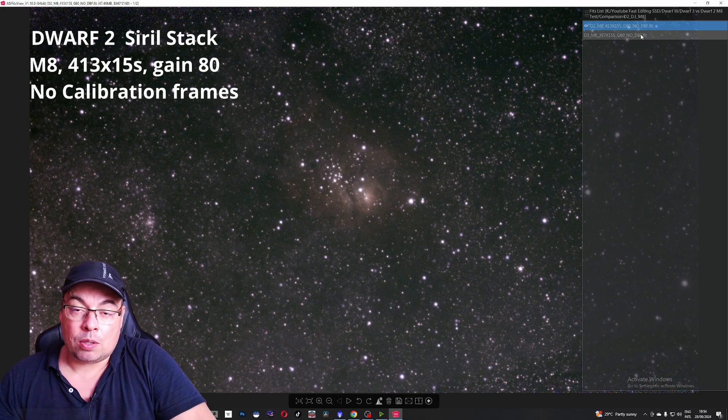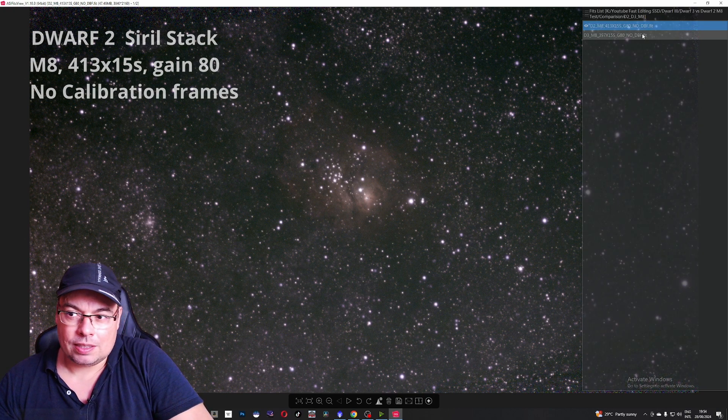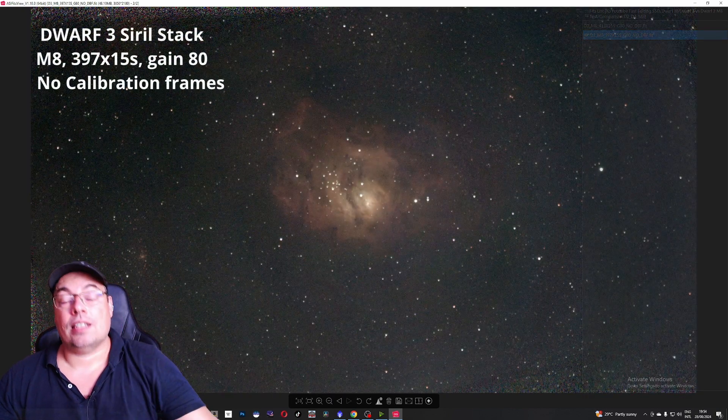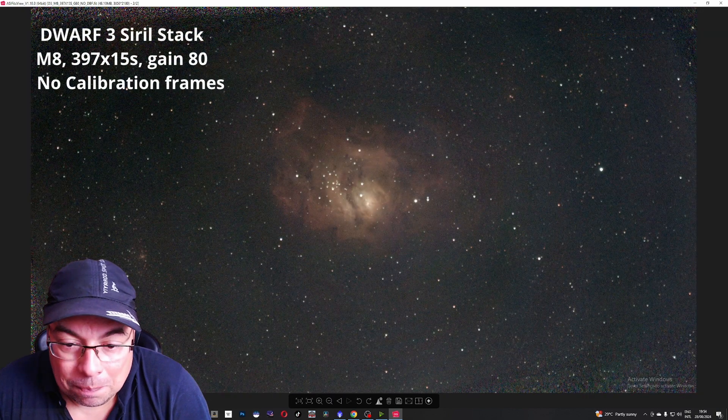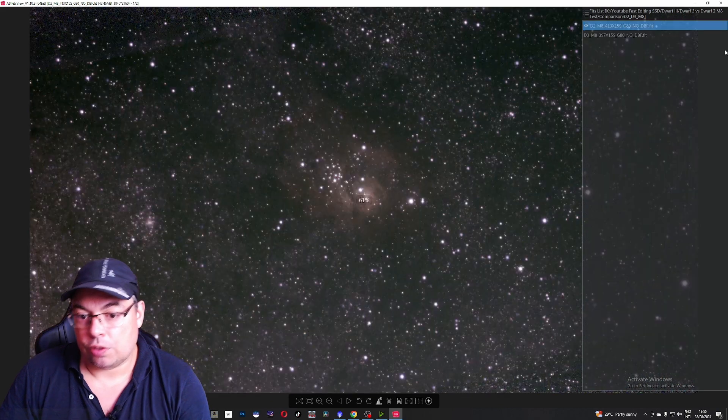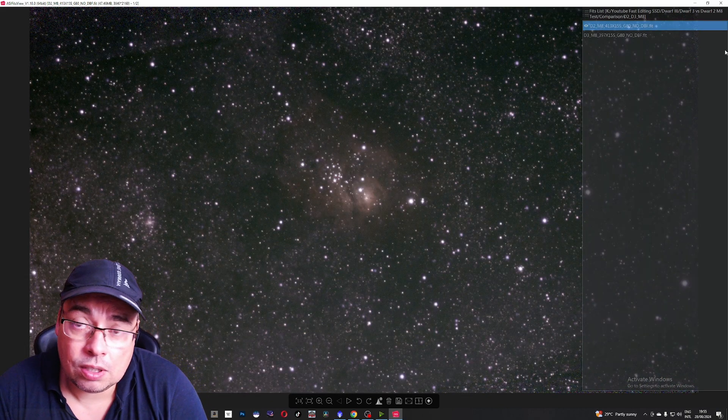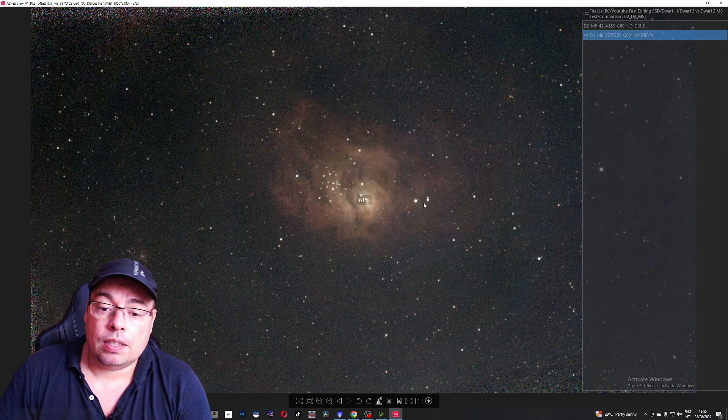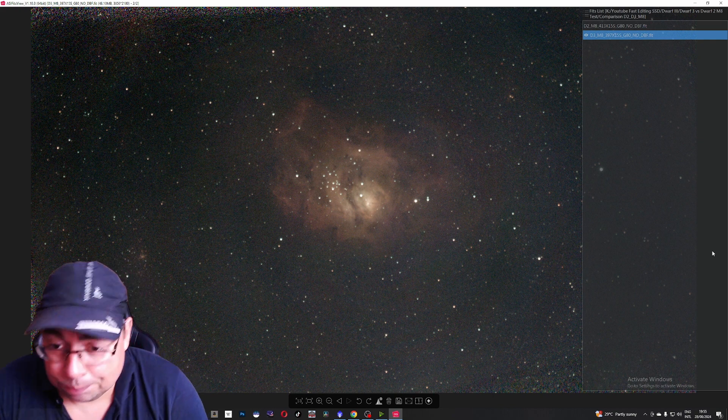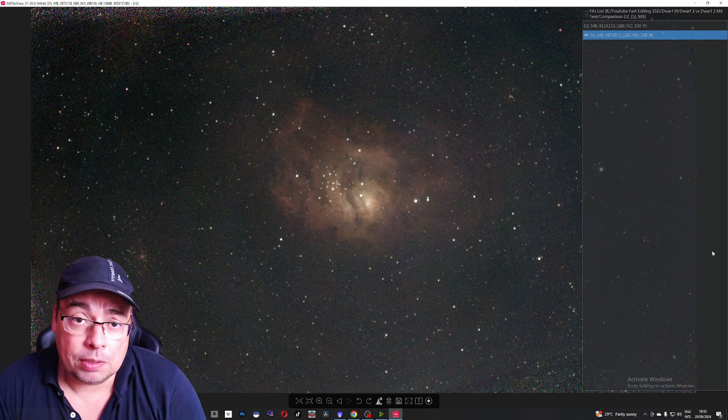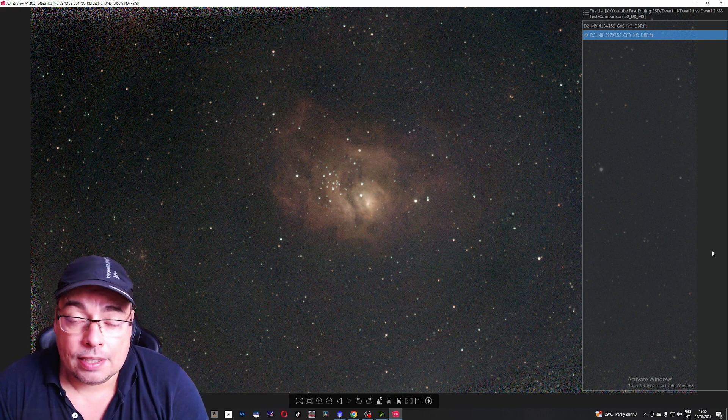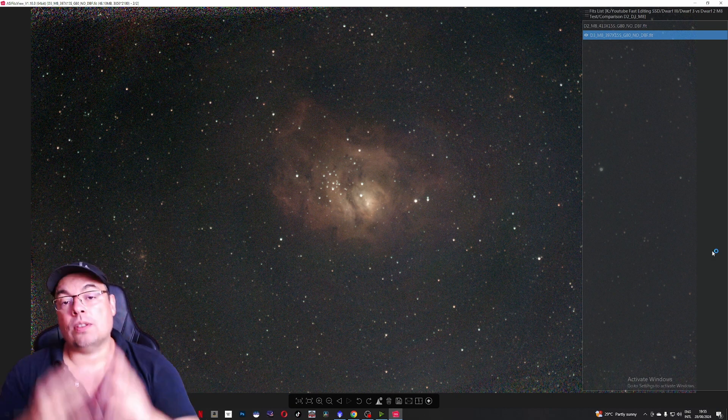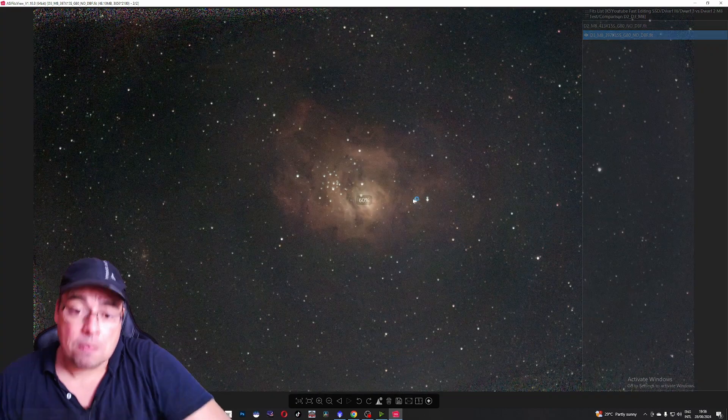About 1 hour and 44 minutes. And here 1 hour and 40 minutes integration with the Dwarf 3. Look huge difference. Also in color the stars look much better on the Dwarf 3 image. It's very clear to me that the image quality is much better on the Dwarf 3 telescope than on the Dwarf 2.